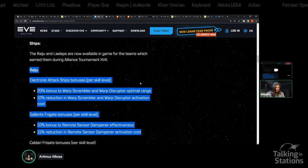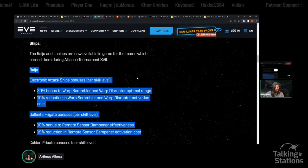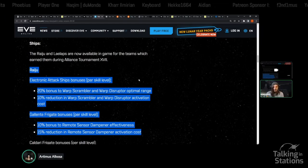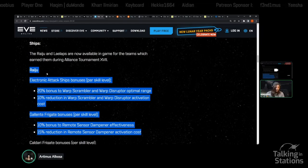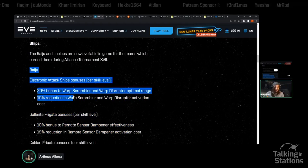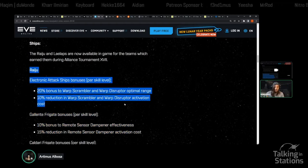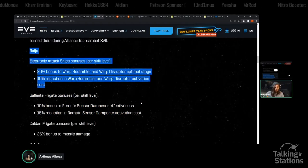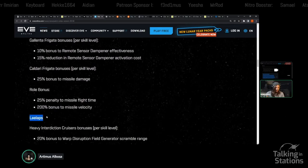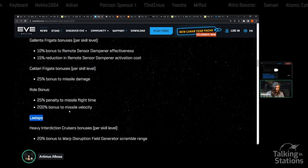These ones are based off of the Immortus Legion ship line. We've got the Raiju, which is like an electronic attack ship version of the Garmur. We've got the Lailaps, which is the heavy interdiction cruiser version of the Orthrus.